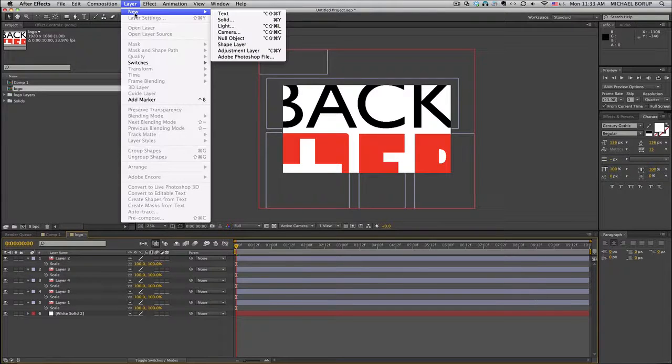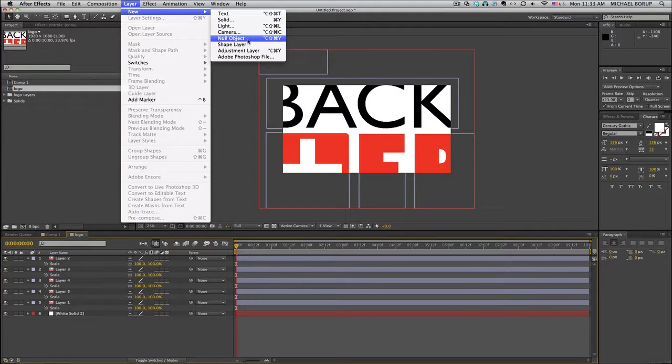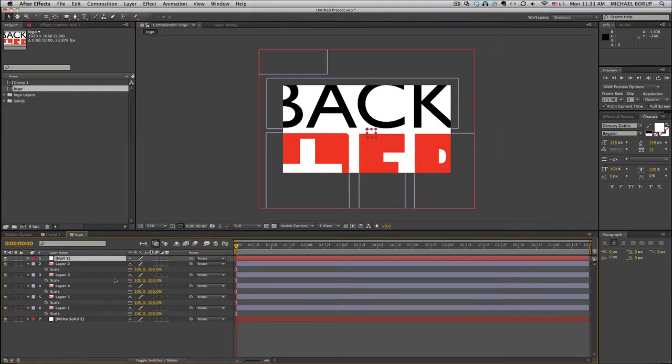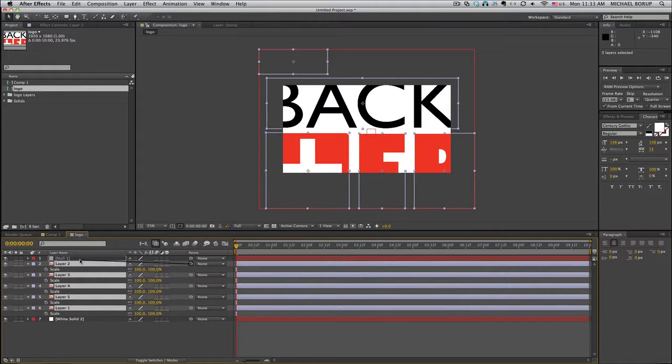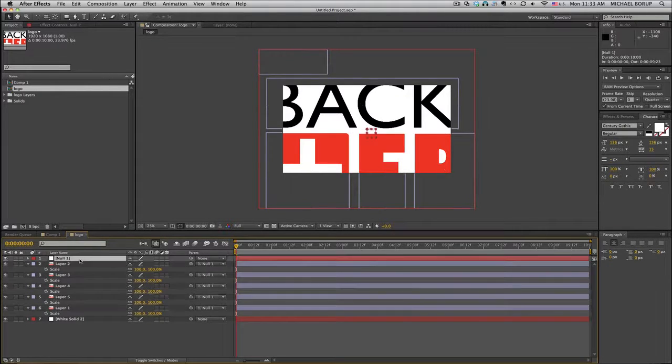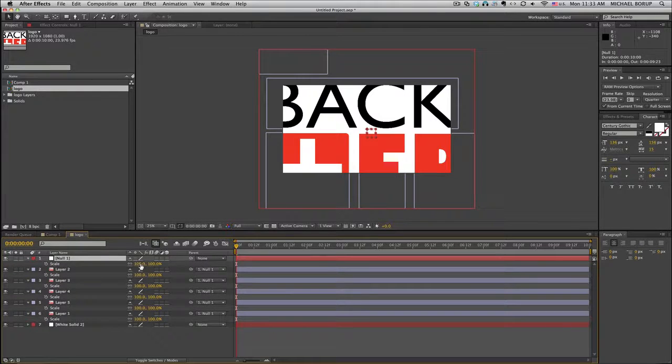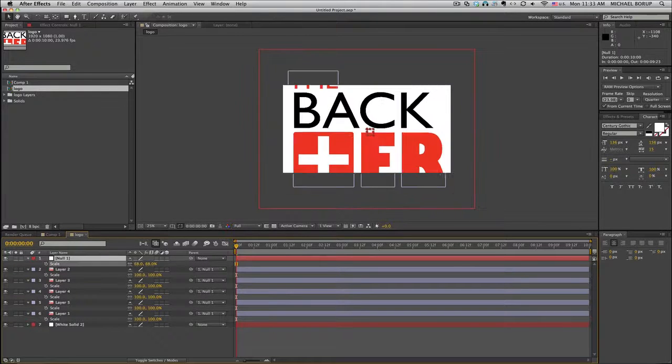First you get a new null object. Take all the layers that you want to scale down, link them, parent them to that null object, take the null object, and then scale that down.